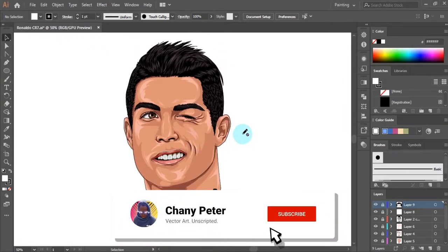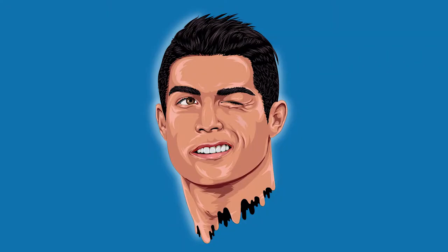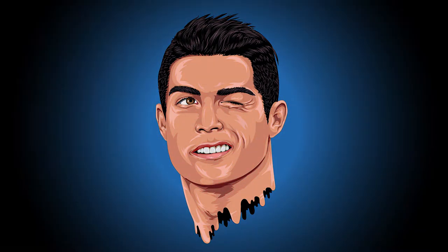Hello, I am ChaneyPeter and welcome to my channel. In this video tutorial, I will show you how to make flat and gradient backgrounds in Adobe Illustrator CC.